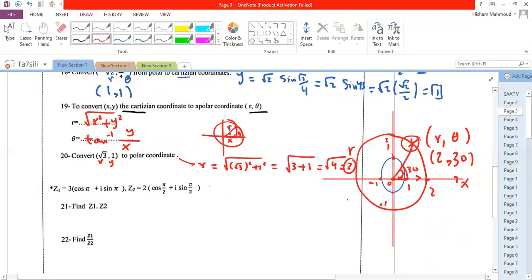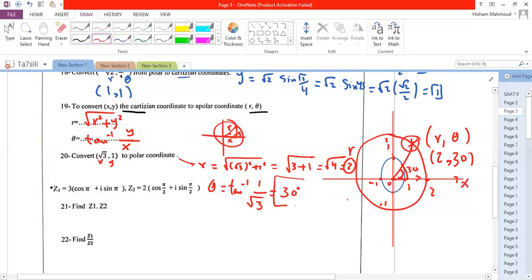Now we find the angle: θ = arctan(1/√3). The angle whose tangent equals 1/√3 is 30°. So the polar coordinates are (2, 30°).